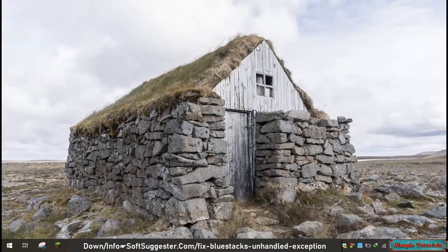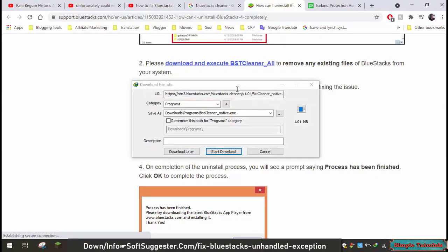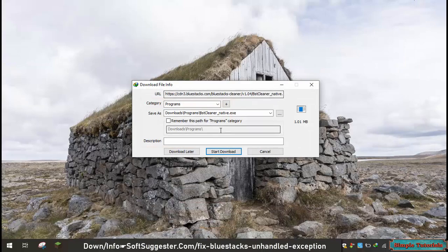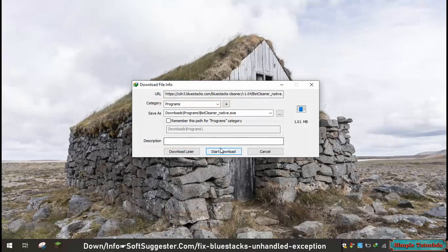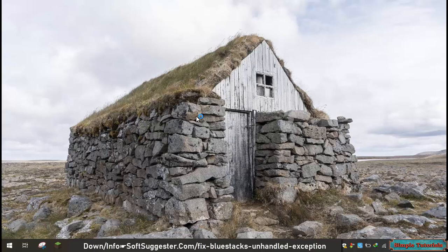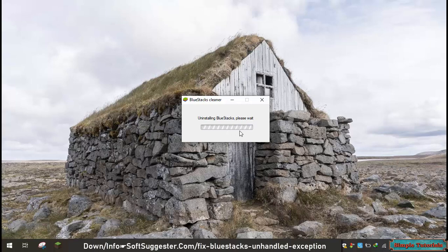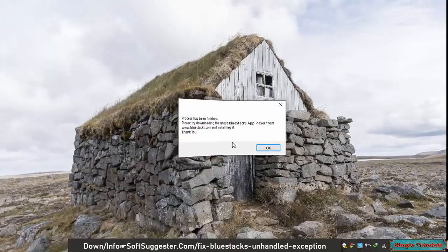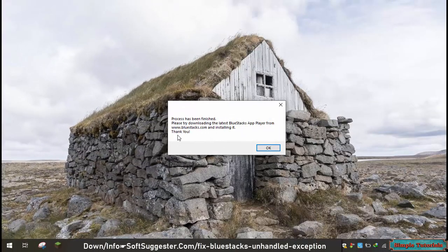After temporary files are removed, download BlueStacks Cleaner. You may find the download link in the video description box. BlueStacks Cleaner does not need to be installed — just double click on the downloaded file. BlueStacks leftovers have been removed and you can now reinstall BlueStacks.